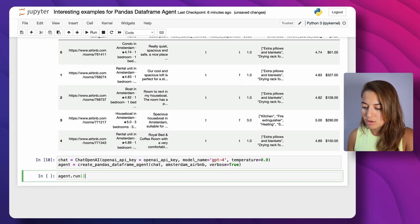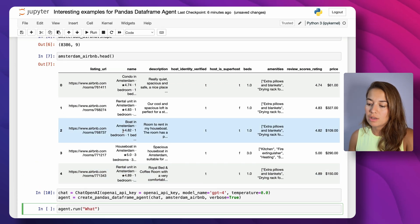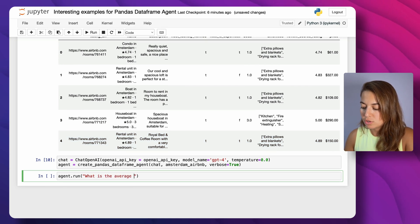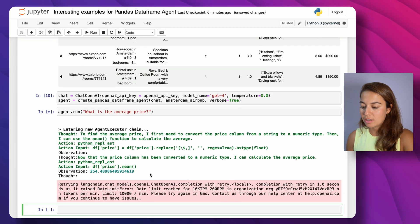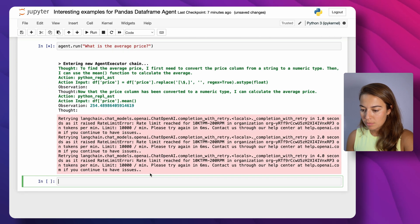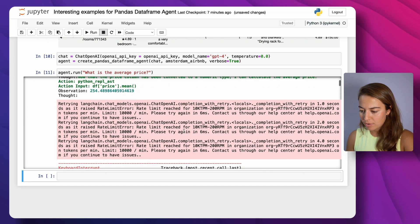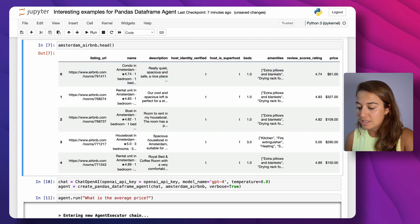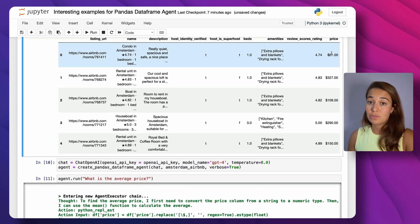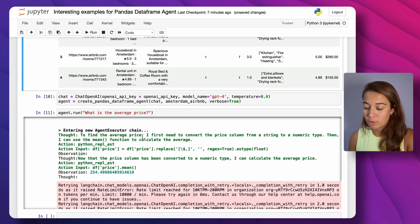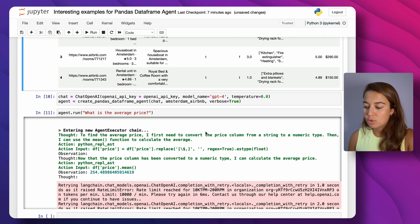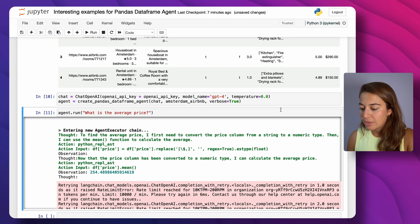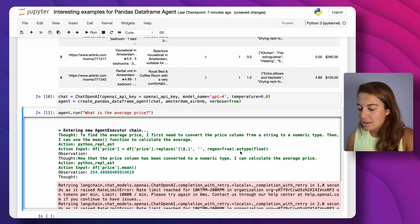Our agent is ready. Let's start with an easy one — 'What is the average price?' — and see how fast it works with 8,000 listings. This turns out to not be so simple: the price is a string object, so the agent needs to convert it to float before it can calculate the average. It tells us: to find the average price I first need to convert the price column from string to a numeric type, then use the mean function. It removes the dollar sign and converts to float.